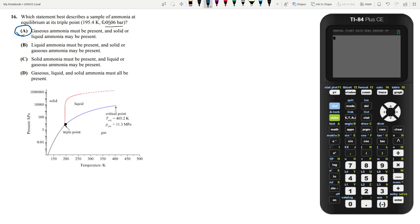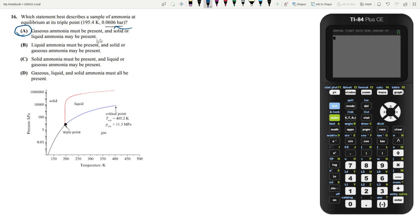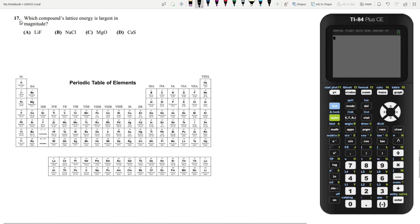And that again comes from the fact that this is a pretty low pressure and you have to recognize that this is a low pressure. Again, this is kind of a controversial question, but it is technically correct that gaseous ammonia must be present, but solid or liquid ammonia doesn't necessarily have to be present. I wouldn't beat yourself up if you got this question wrong.